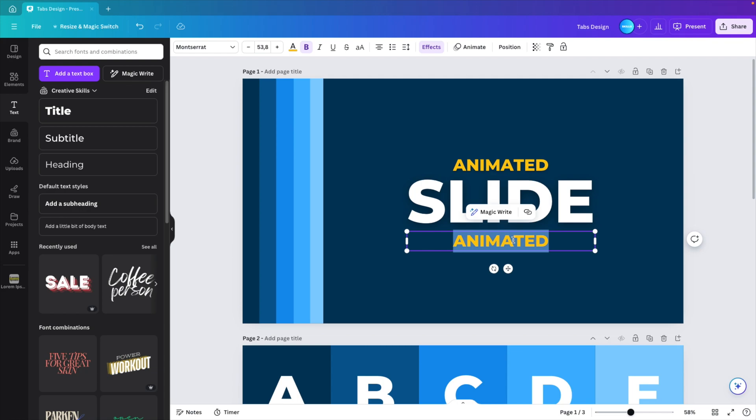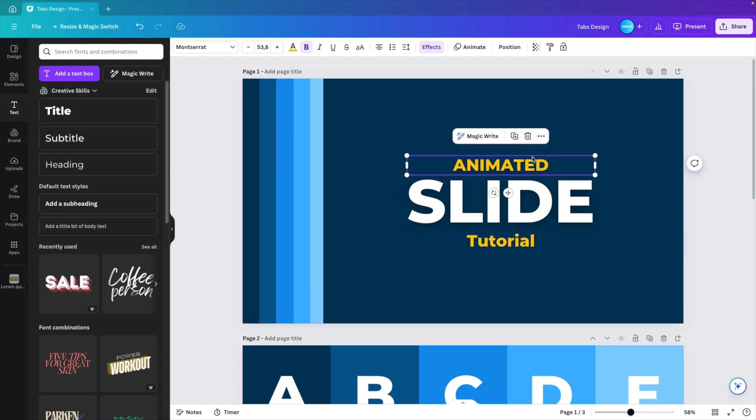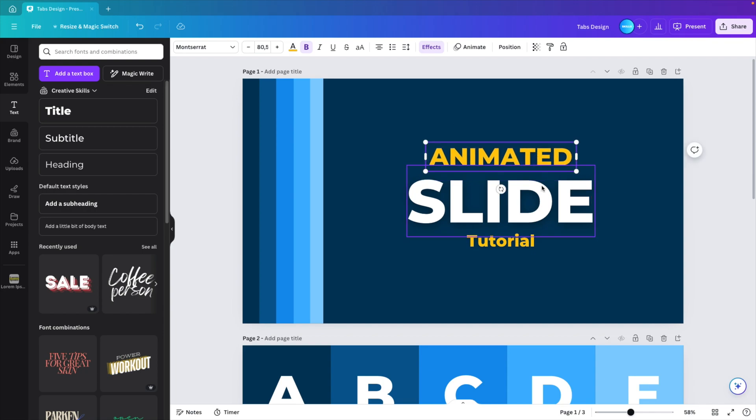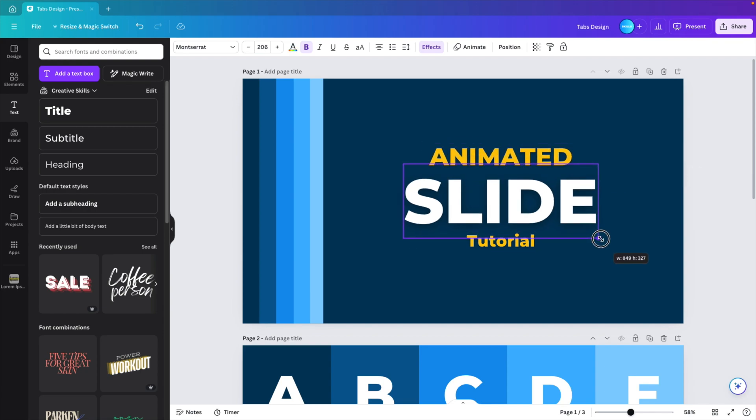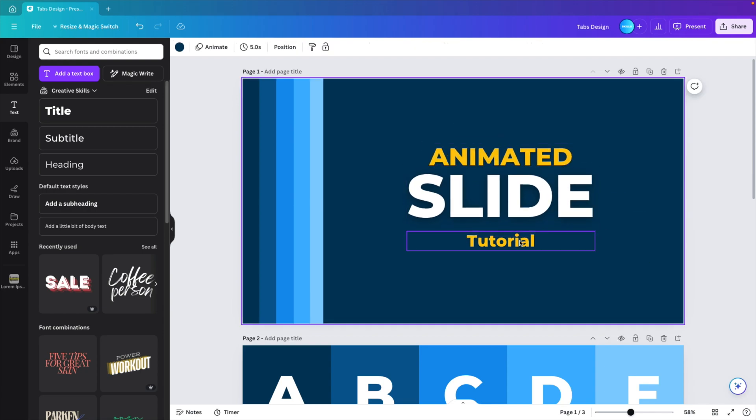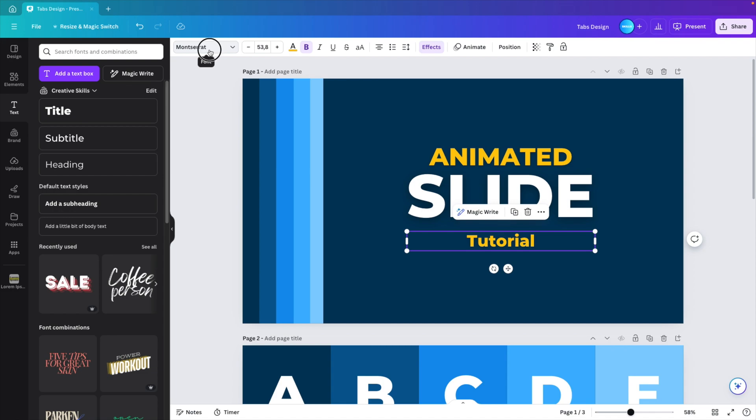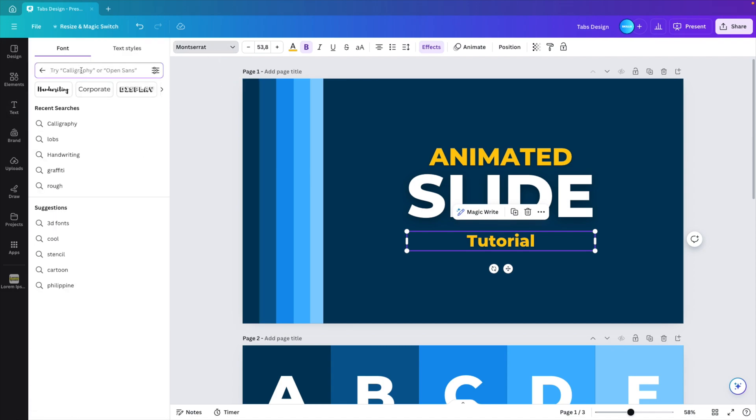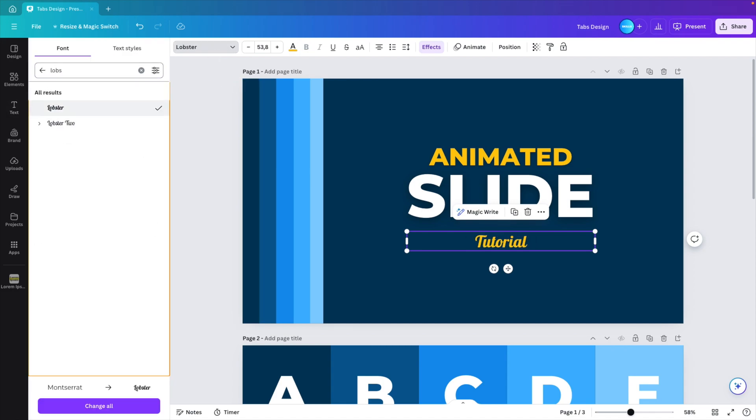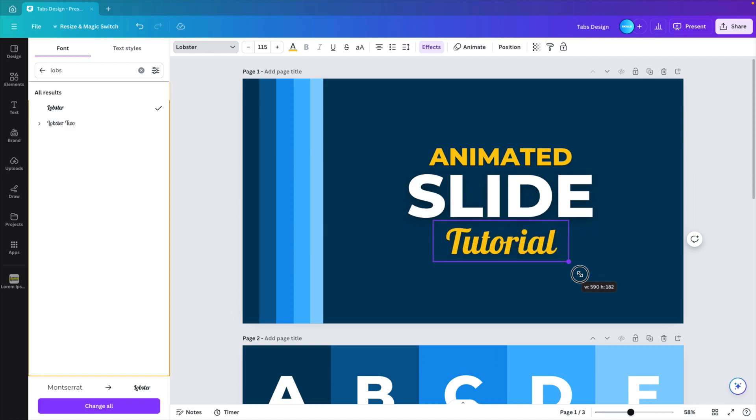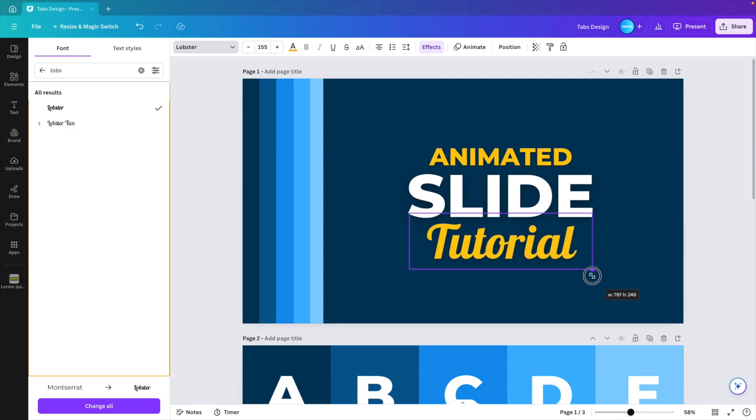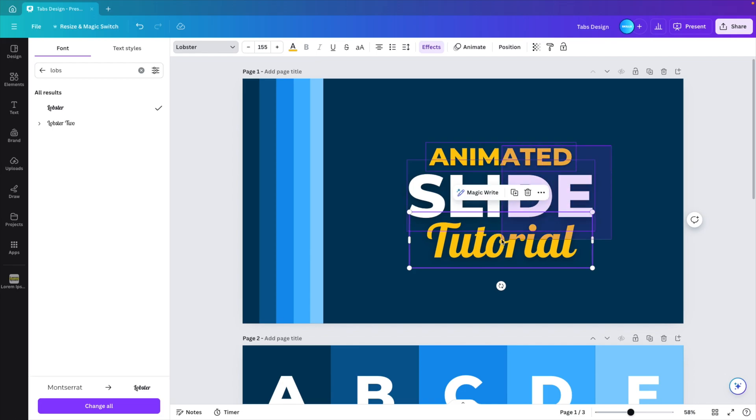Copy that text and maybe this one call it tutorial. Animate, I think we can make it a bit larger like this. Same with the slide, just a little bit. And then tutorial, I'm going to use a different font, something handwritten. Let's try lobster. I think that will look quite nice. Increase it in size and then position everything nicely.